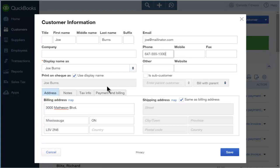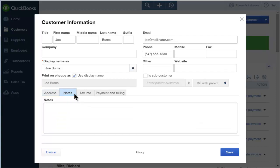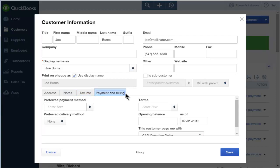After entering the contact information, you can click on the Notes, Tax Info, and Payment and Billing tabs to add other information for your customer.